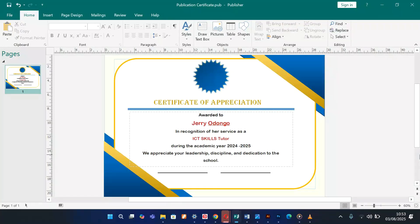Hello, this is Jerry Odongo, ICT Connect. Today we are going to learn how to design a professional certificate using Microsoft Publisher. So let's go right to it.